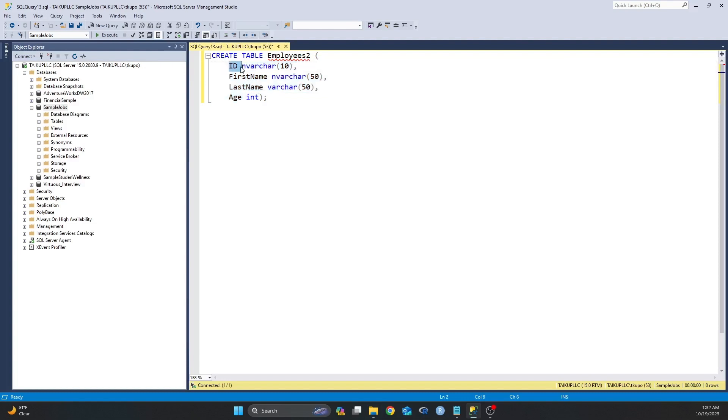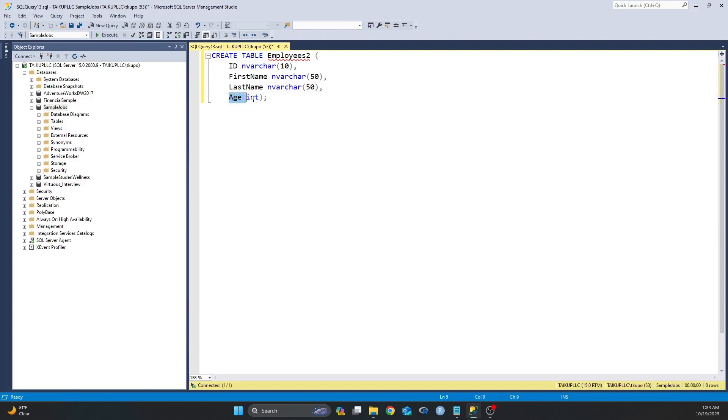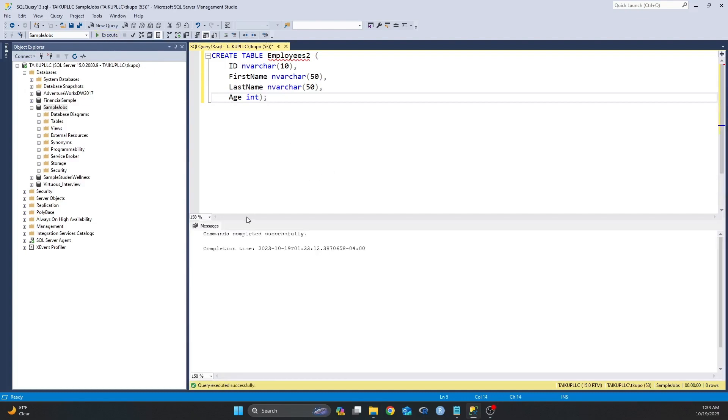I want my ID, I want my first name and my last name to be non-variable characters, and then I want my age to be an integer. And then I execute this statement. As you can see, command completed successfully. Now let's look at this table that we just created.